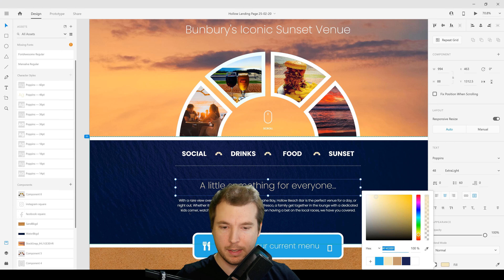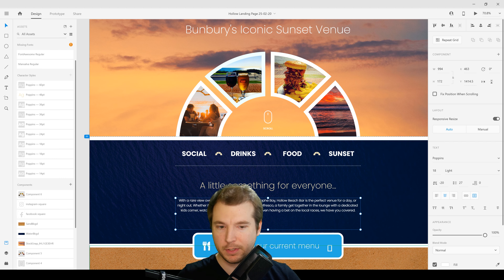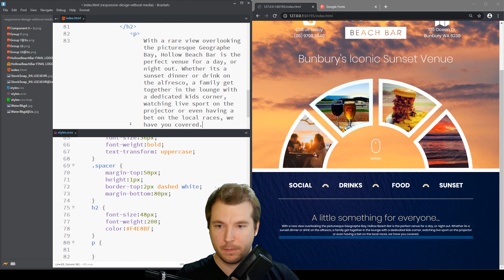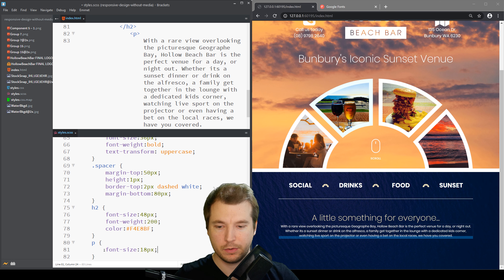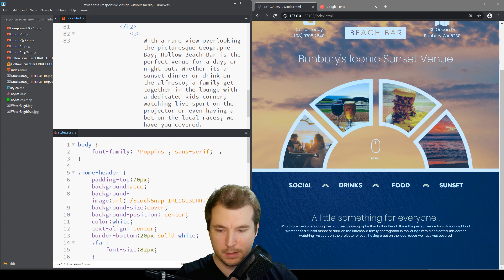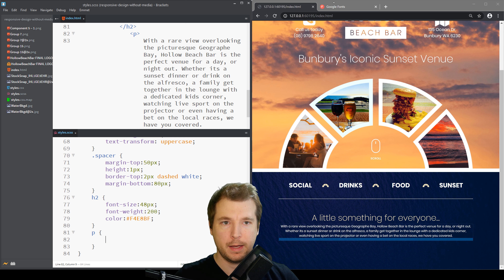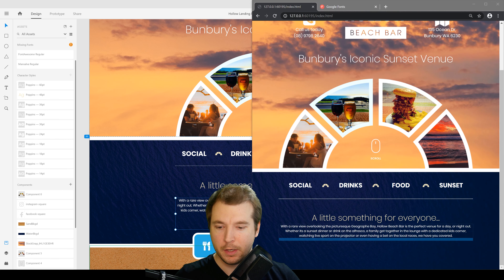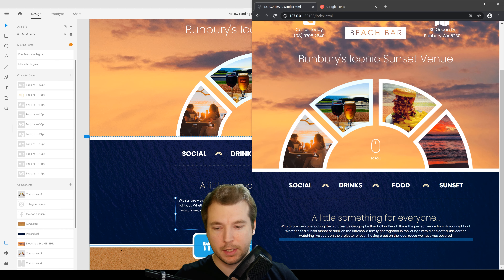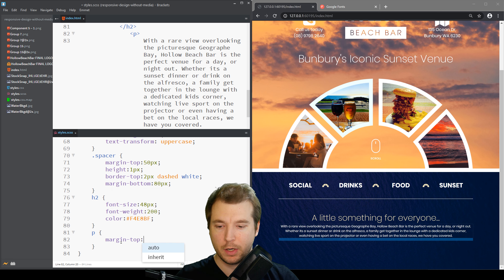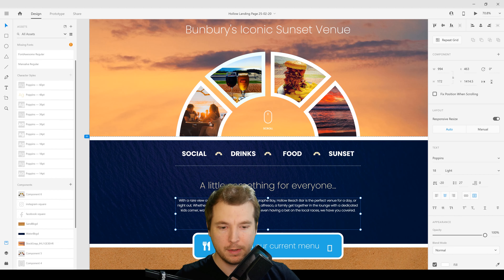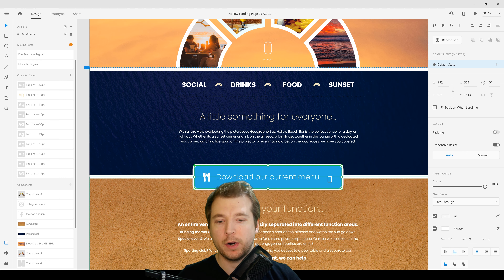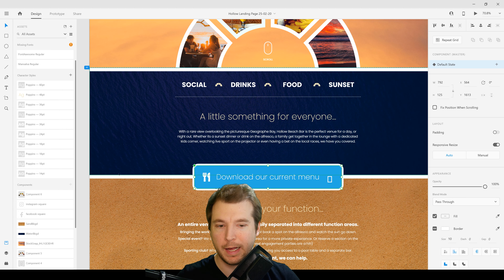For the h2 tag we'll do font-size: 48px and font-weight: 200, and we'll pull this light color variable into our design. Then we've got some content for the p tags — font-size: 18, color white. We'll put the font-size: 18px on the body as the minimum font size. We'll add margin-top: 50px and margin-bottom: 50px, and that's more or less done. We just have a little menu button at the bottom that we'll add into the next section.